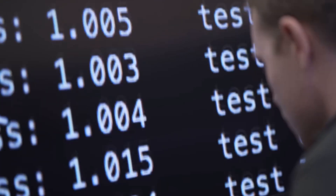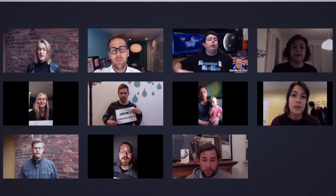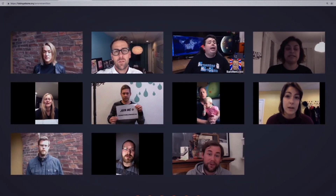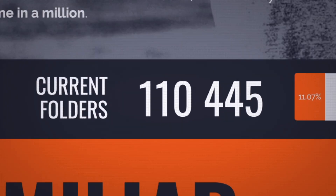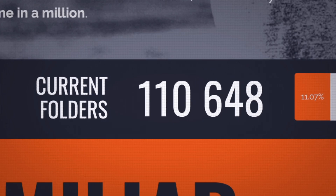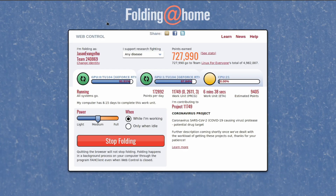Once scientists have a firm grasp on how atoms move and interact within a protein, then they can venture closer to discovering drugs to treat it. For the last few weeks, the Folding at Home team has refocused its efforts into creating GPU workloads that are designed to help research and fight against COVID-19.